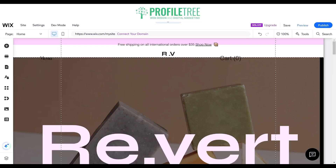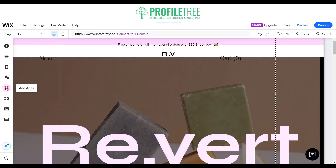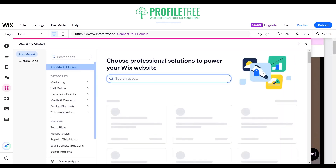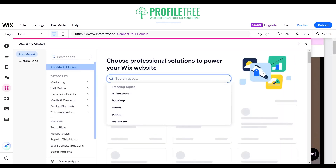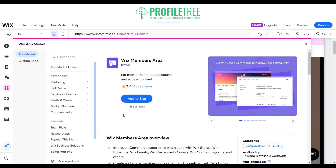We're going to start off by creating a members area for the website. You can simply do that by going to add apps and searching for members. You should see an option that says Wix Members Area — go ahead and click on that, it should say free to install, and add it to the site.